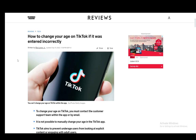Hey everybody, what is going on? I hope you guys are all doing well and welcome to another tutorial video. In this video, I'll be explaining to you guys how you can change your age on the TikTok shop. So let's get right into it.